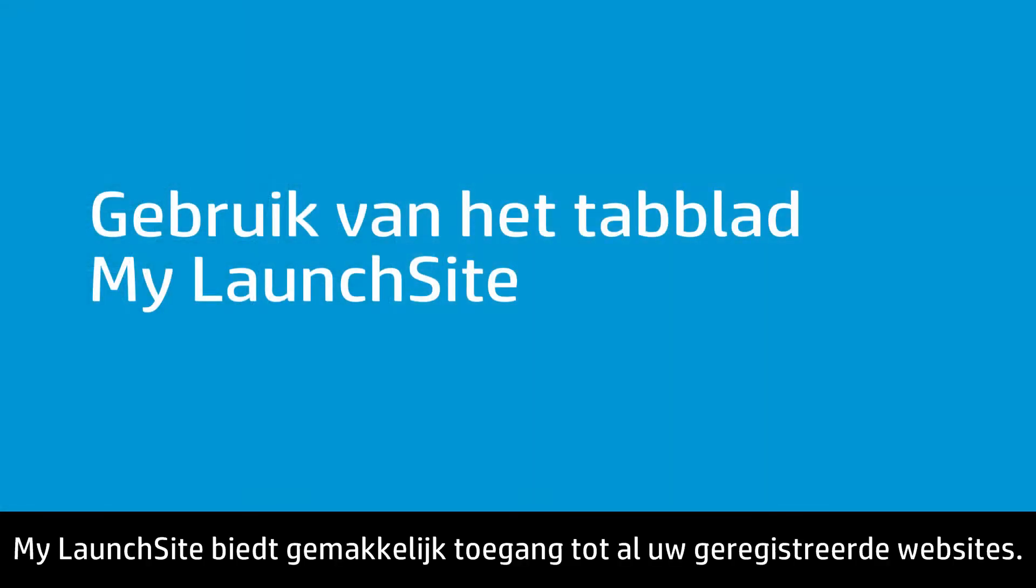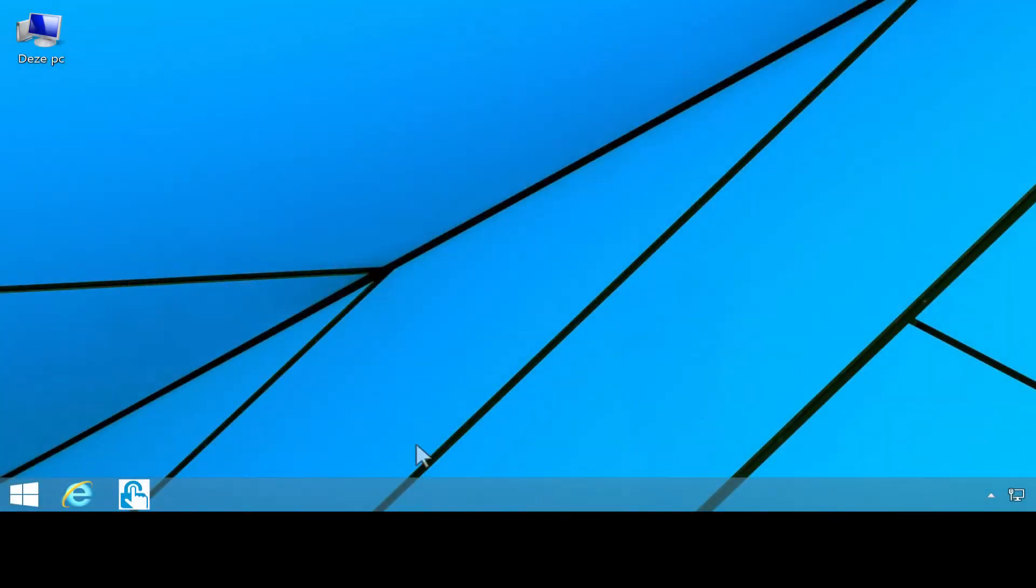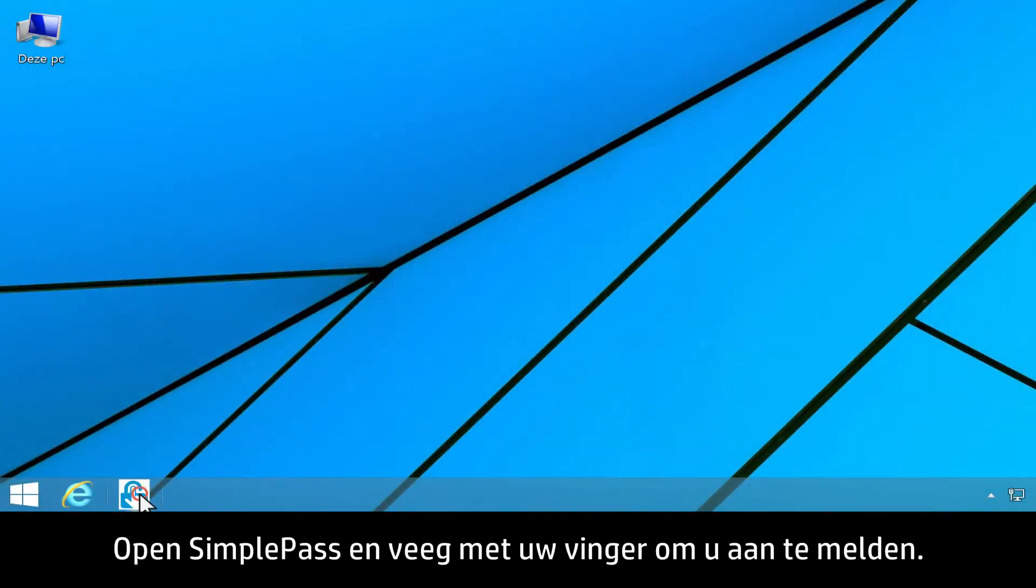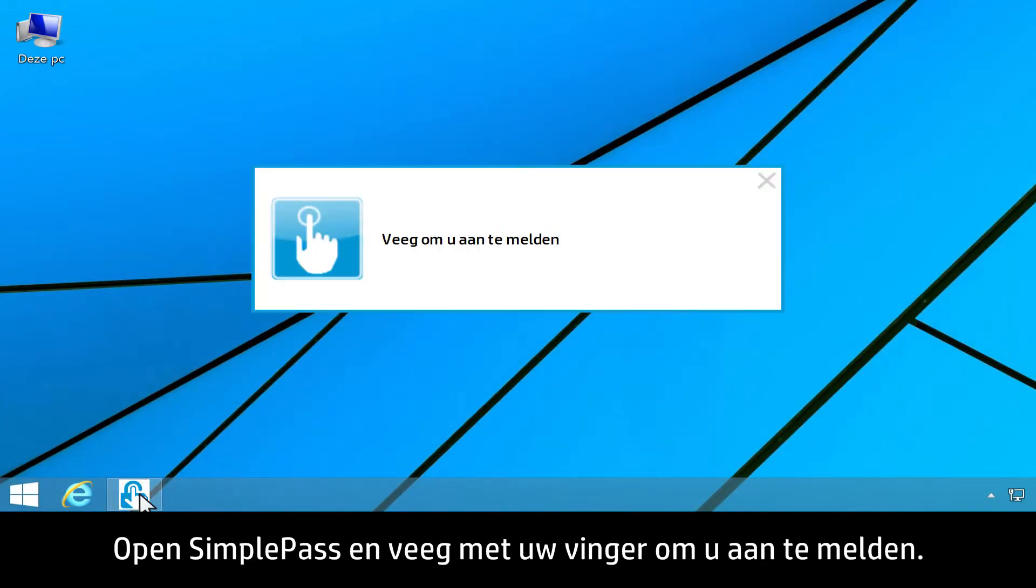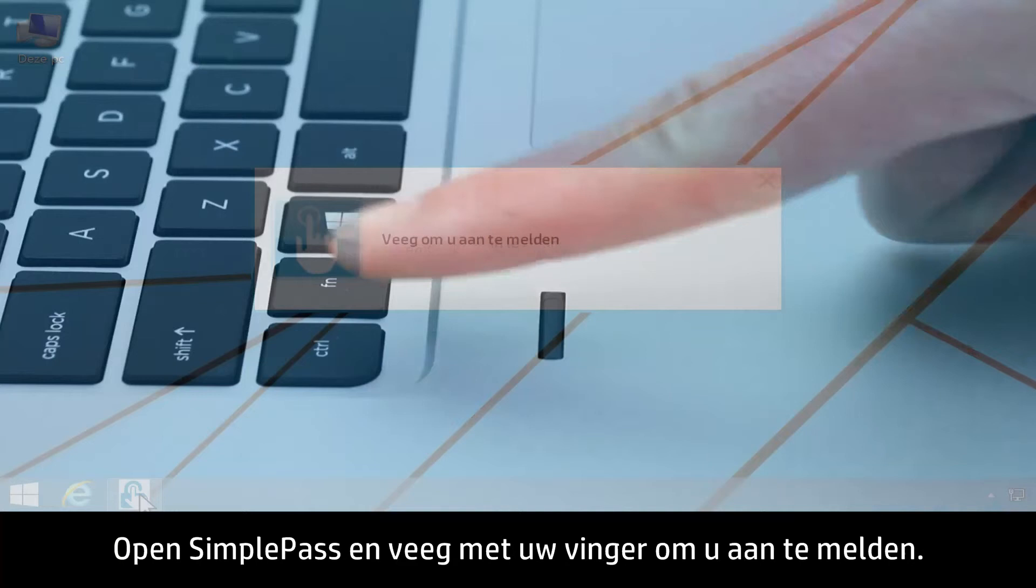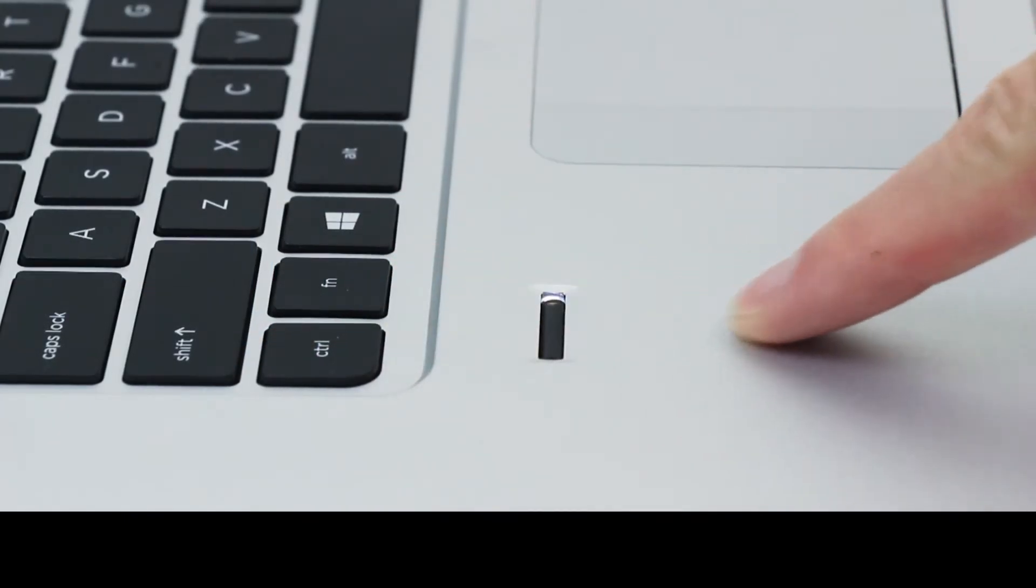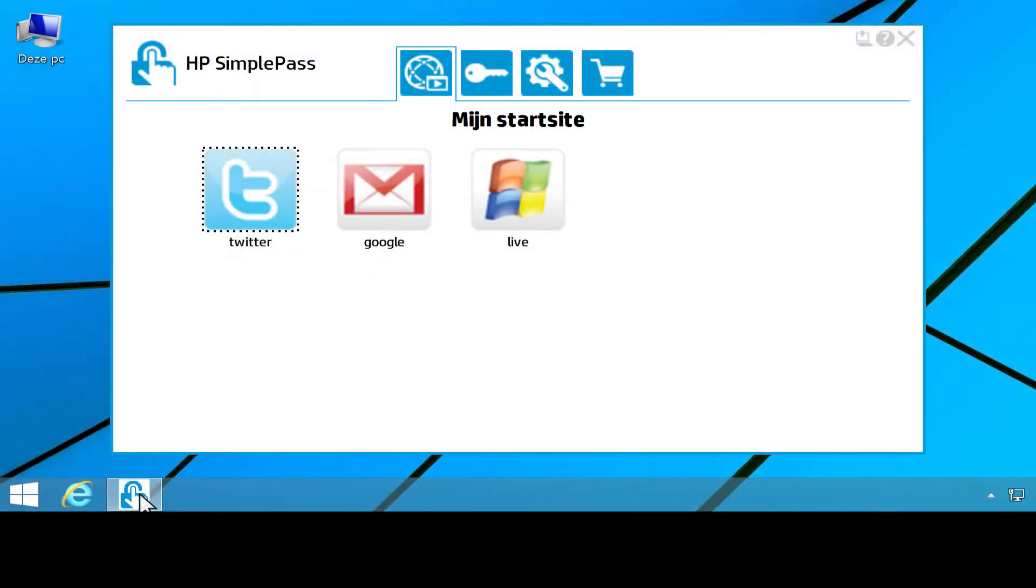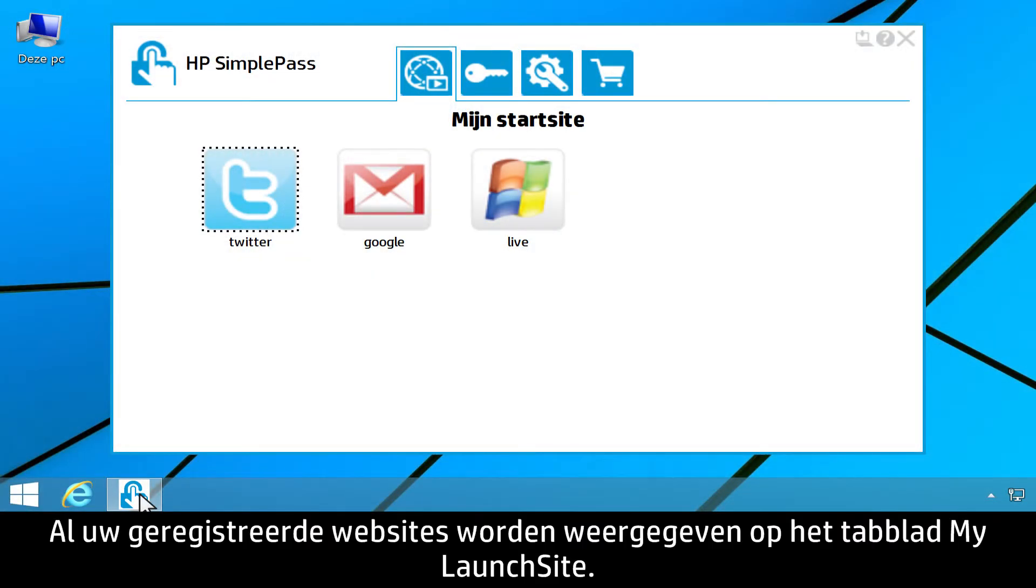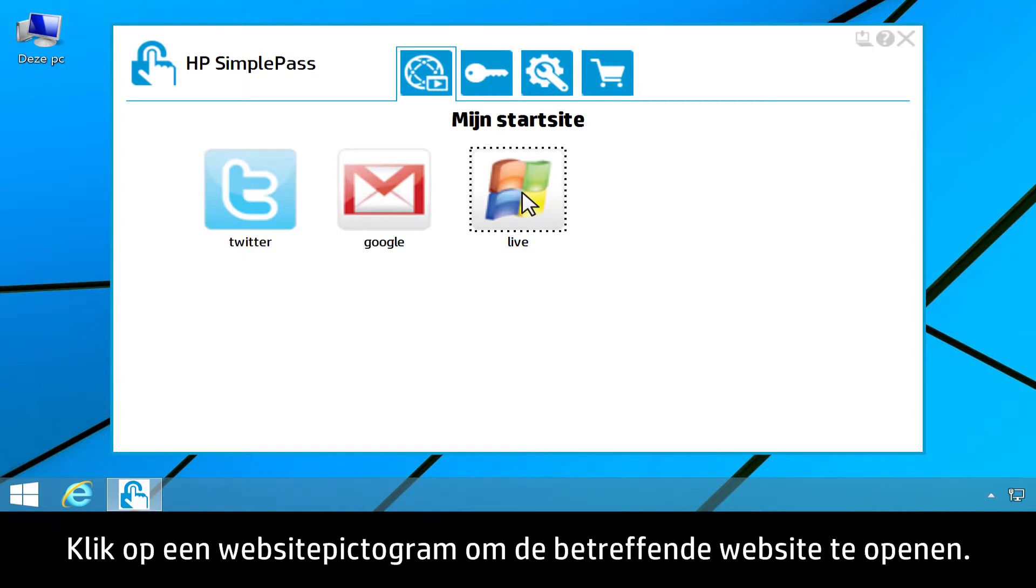My Launch Site provides easy access to all of your registered websites. Open SimplePass and swipe your finger to log on. All of your registered websites are listed under the My Launch Site tab. Click a site icon to open that website.